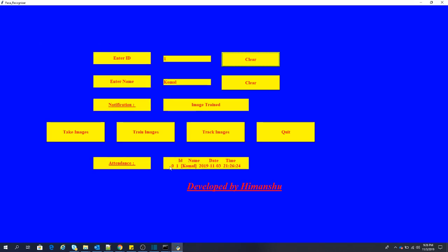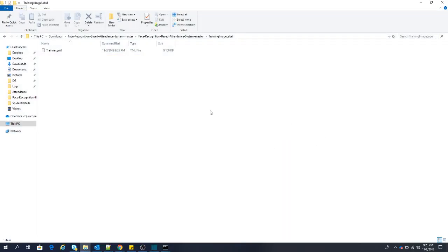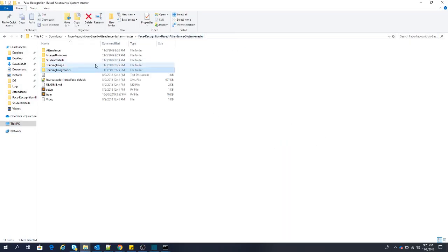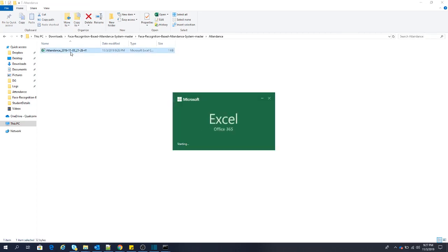I can press Q and mark the attendance for this particular face and student. So here in this box, you can see ID, name, date and time have been captured for this particular image. If I press quit, I am quitting the interface. In the attendance folder, you can see in the Excel file, the attendance is marked for that student.